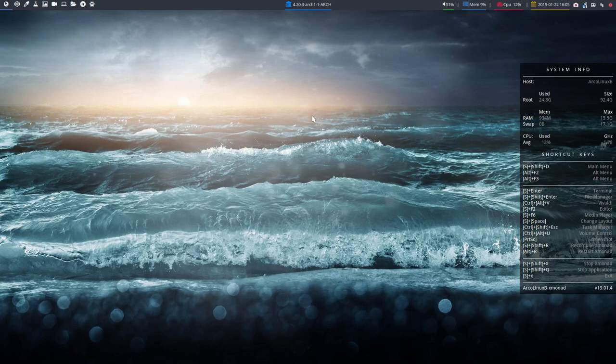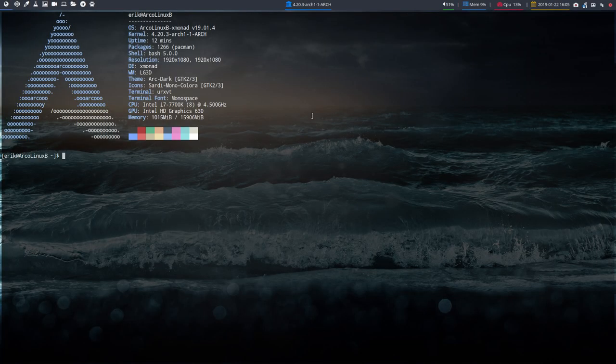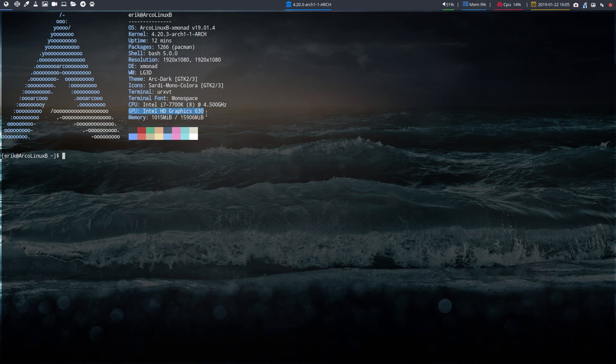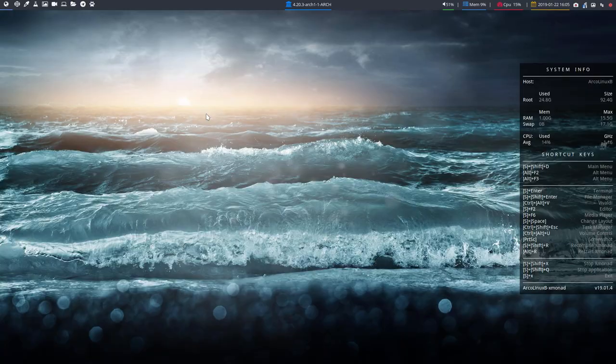Hi, welcome back to Xmonad. This is on an SSD. As you can see here in the GPU, most of the time it tells you if you're on VMware or VirtualBox or other virtual machines.